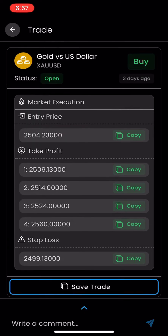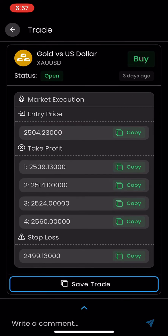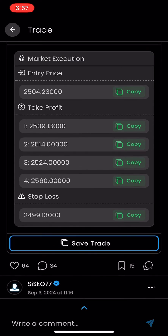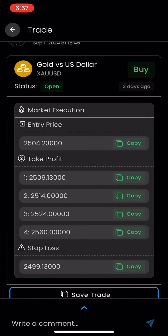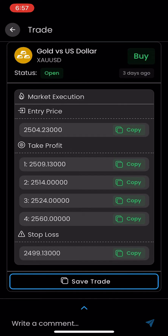The first thing is the actual asset that I'm going to be trading. In this case it's gold versus the US dollar, and it is a buy. The next thing I'm going to want to take a look at is the type of order, and in this instance this is a market execution. So right here right now, the only two things I'm going to have to worry about are the stop loss and take profit.